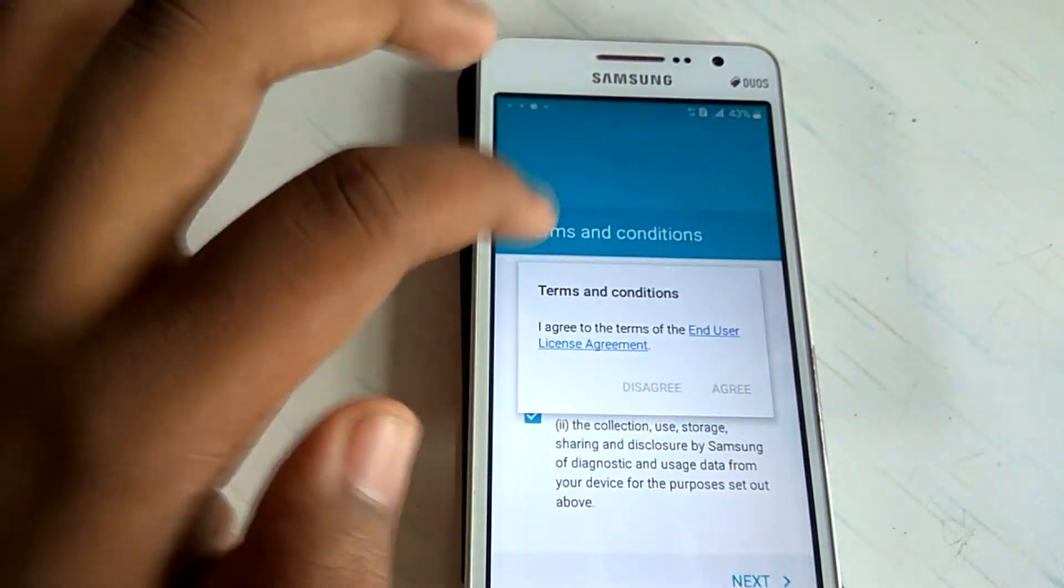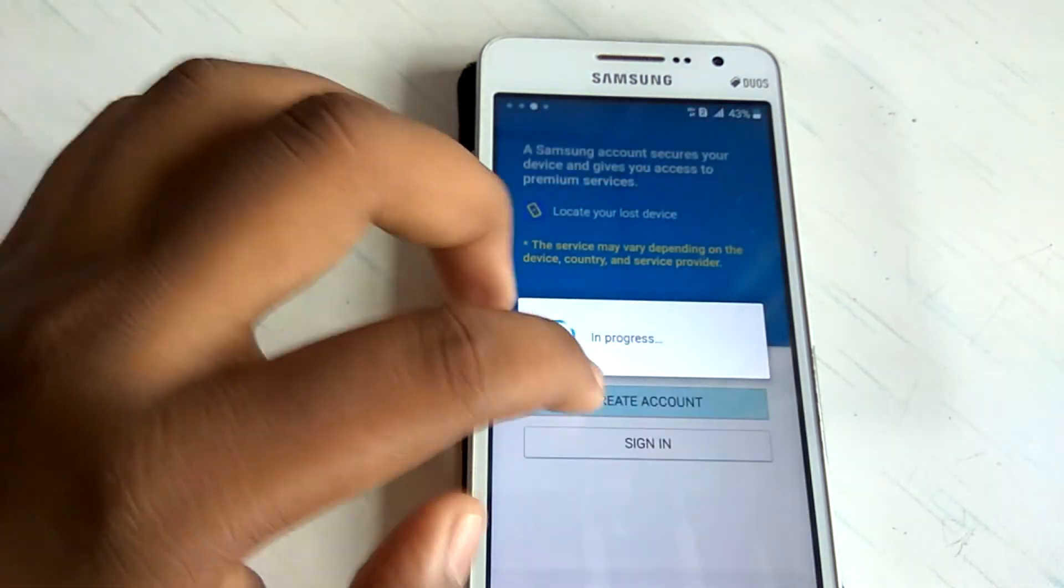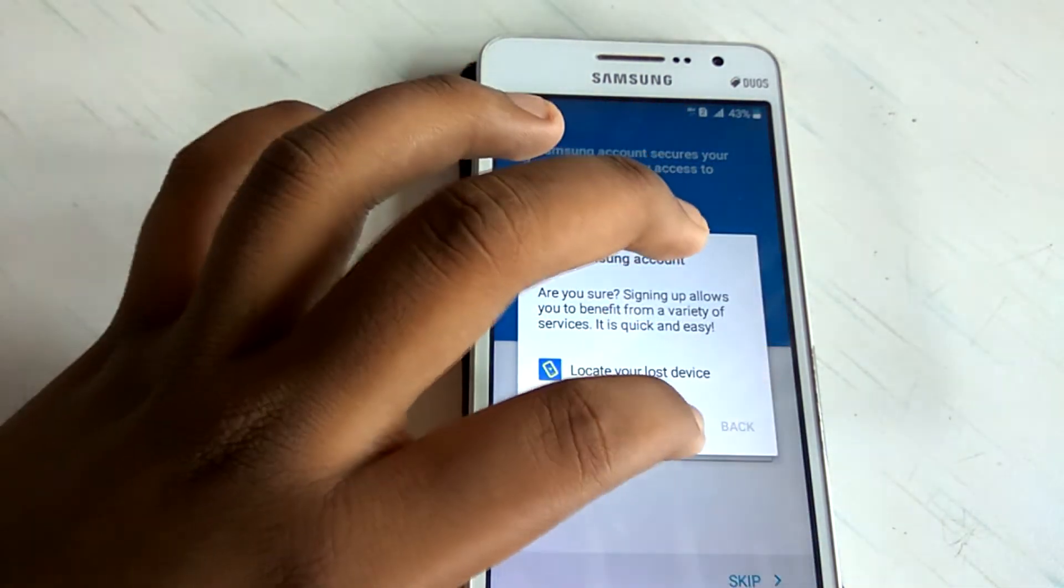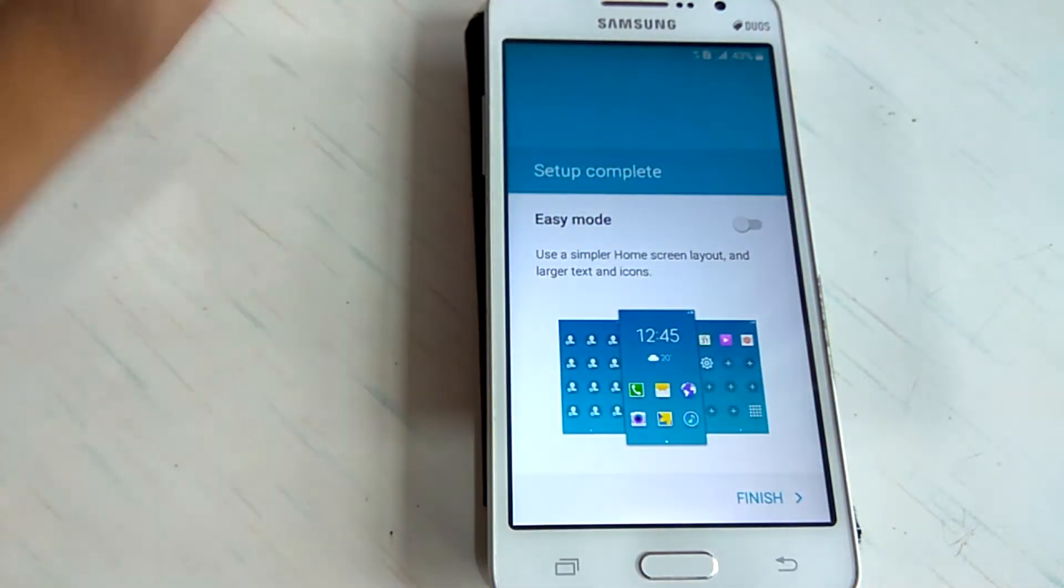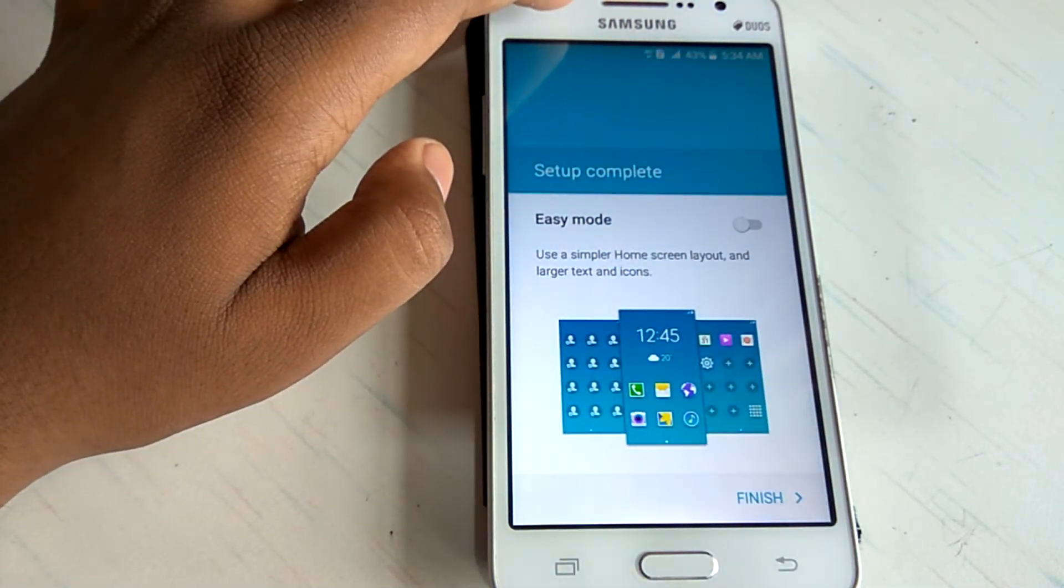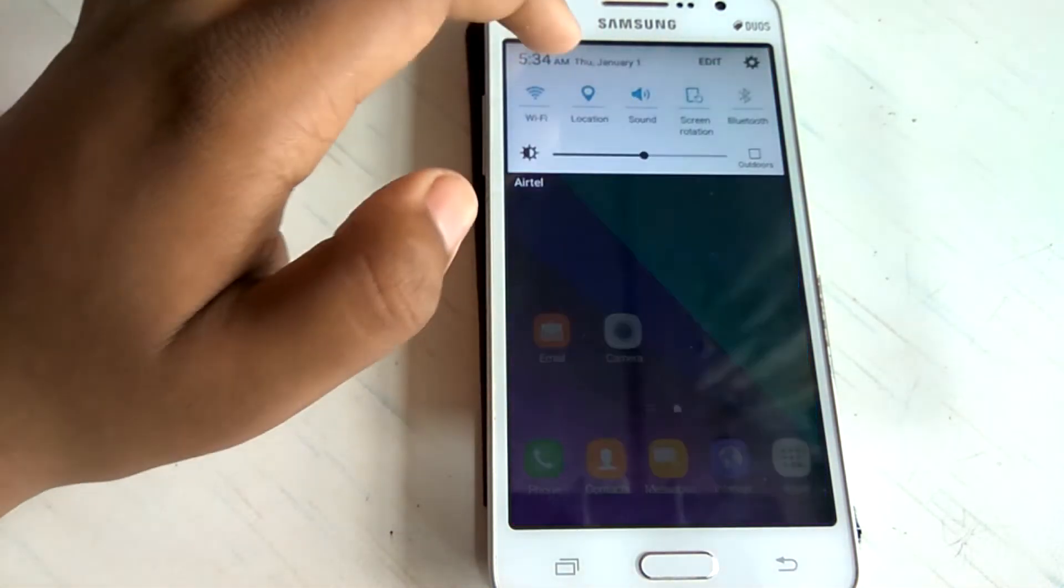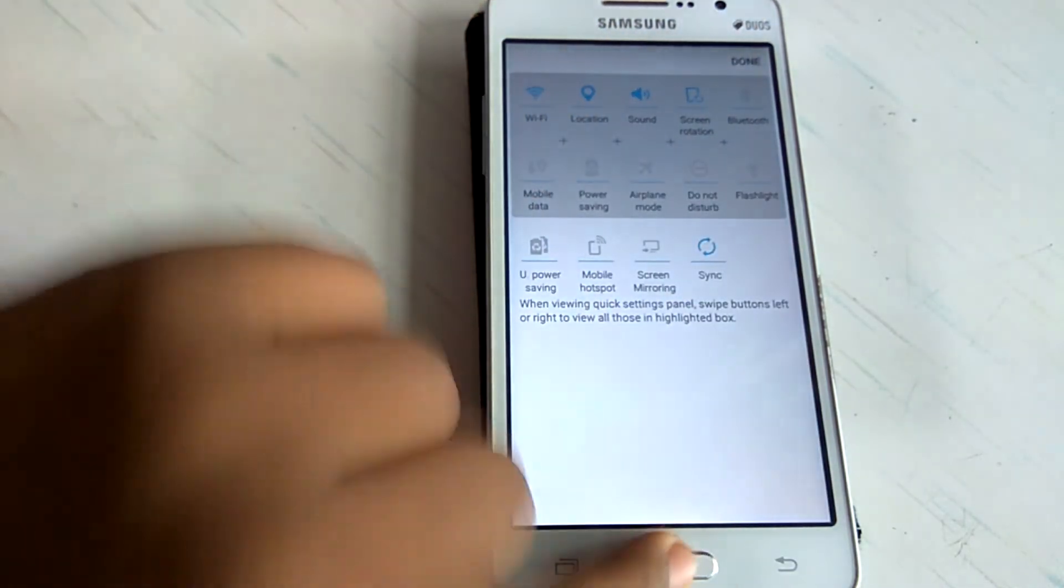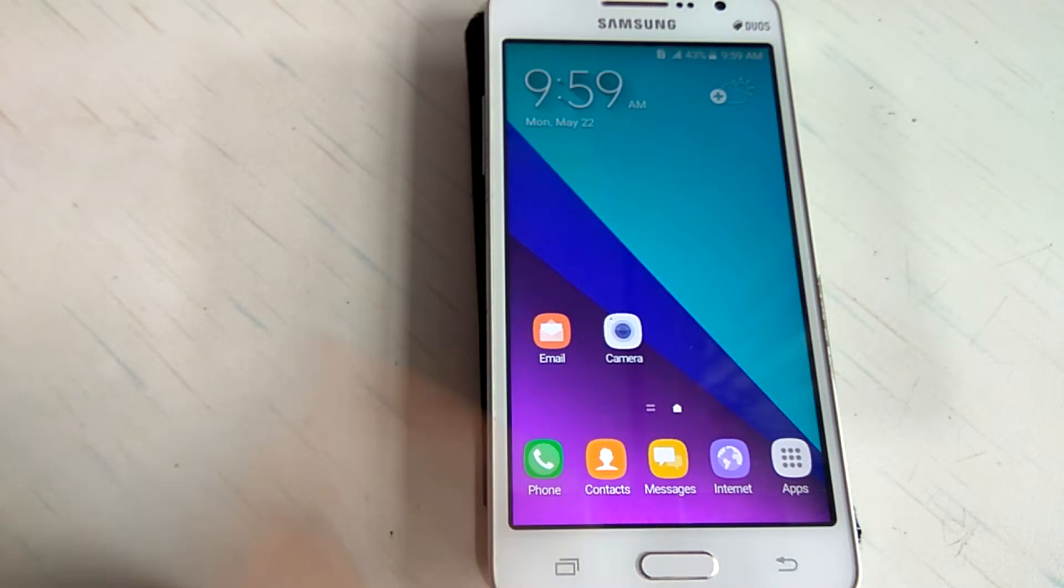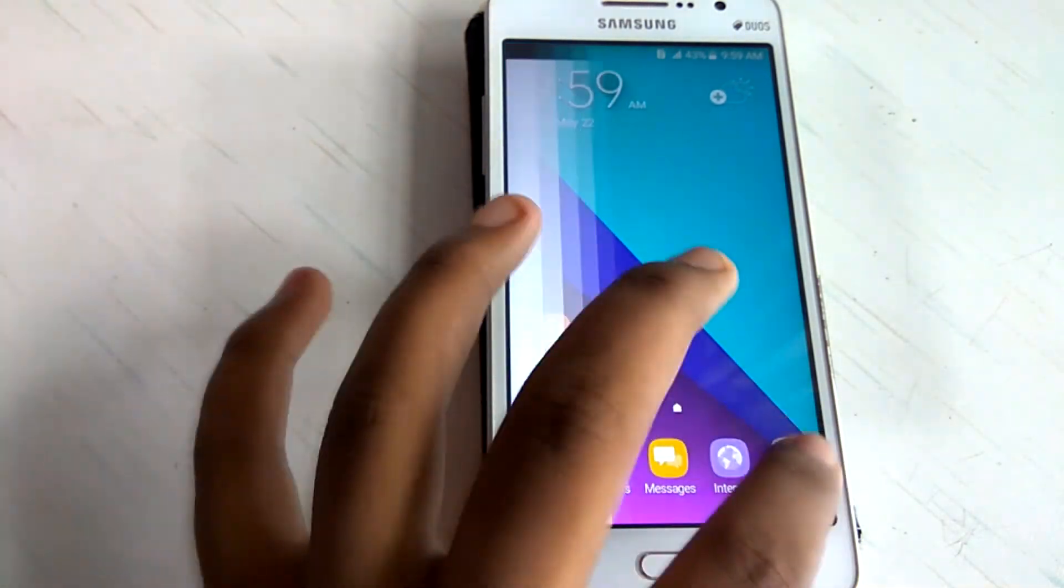And I agree. I don't want Samsung account. And just hit finish. And we are done. Let me just turn down the data. OK. So we are done installing this.